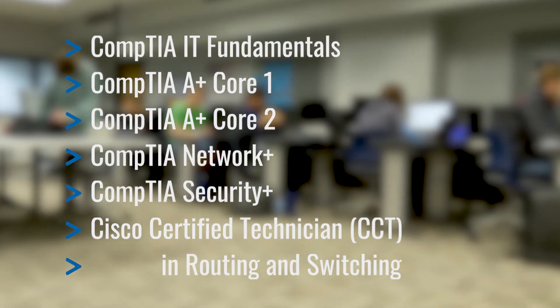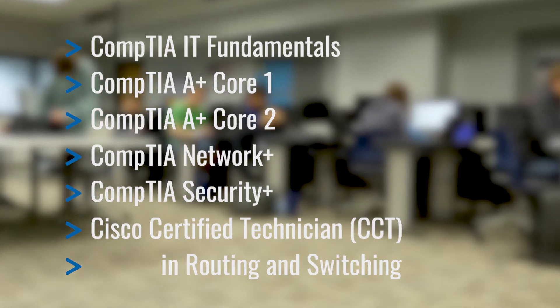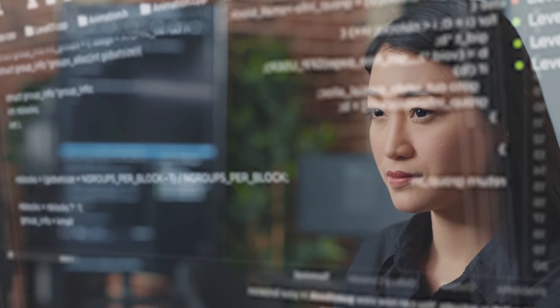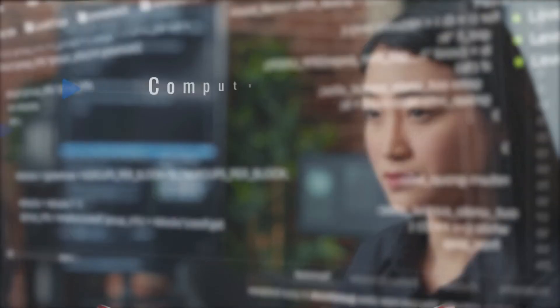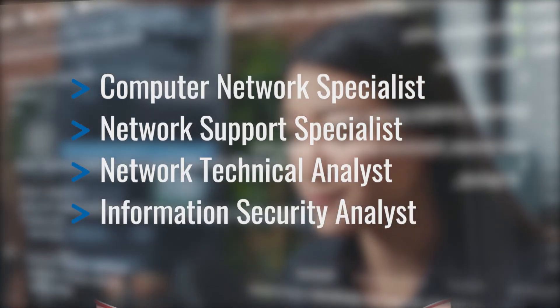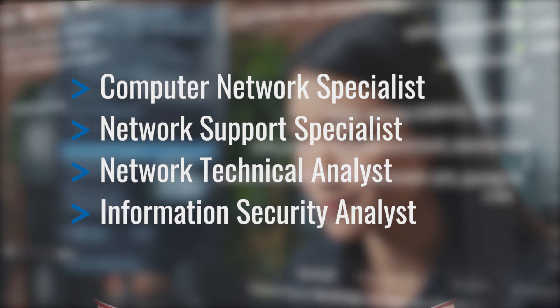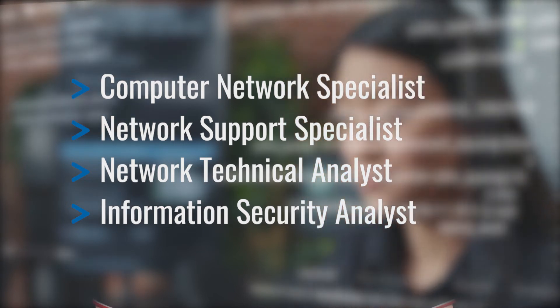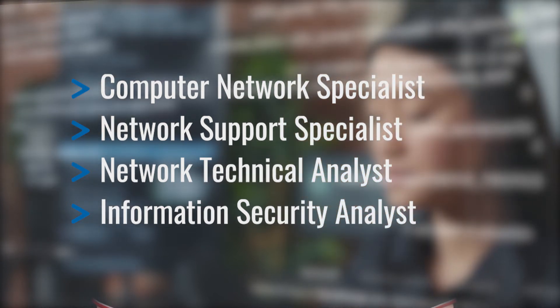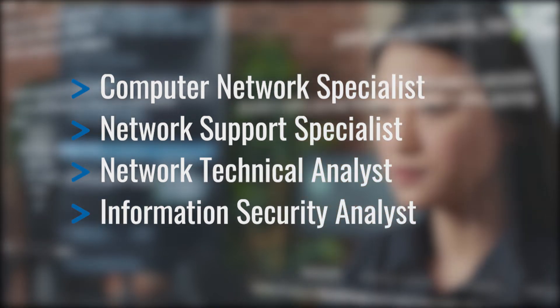Career options in this field may include Computer Network Specialist, Network Support Specialist, Network Technical Analyst, or Information Security Analyst.